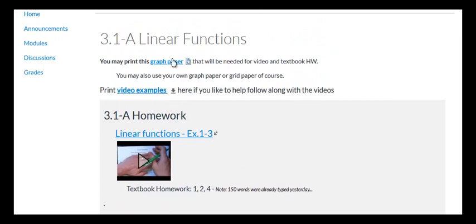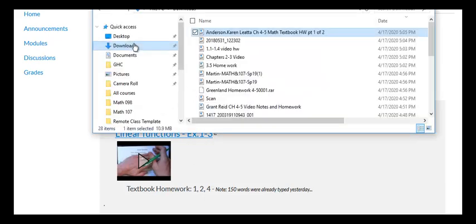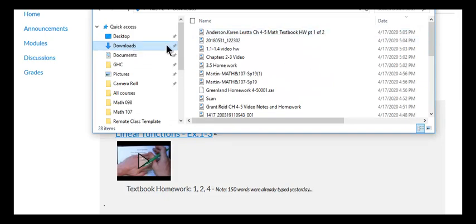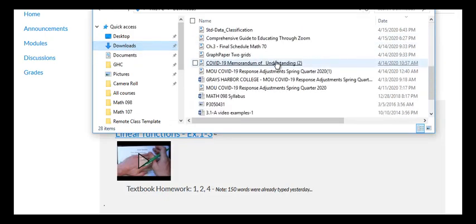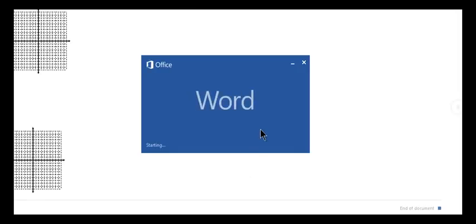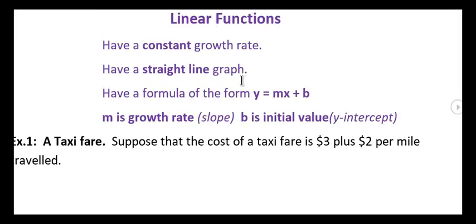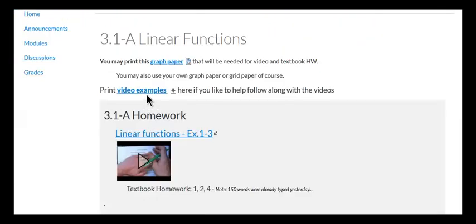Just watch out that sometimes you might need to use some graph paper. If we're doing graphs, if you can't open that, just use any type of grid paper you have. You might like to print the actual video examples and you can follow along easier. You don't have to do that though. If you don't have a printer, that's perfectly fine.